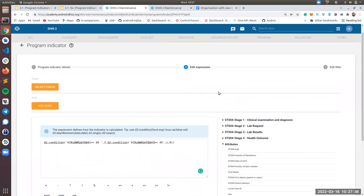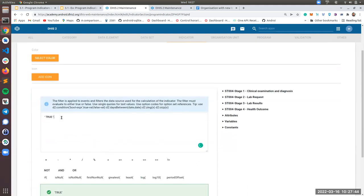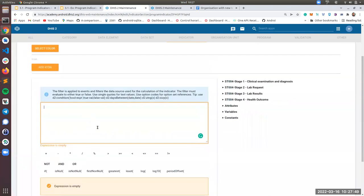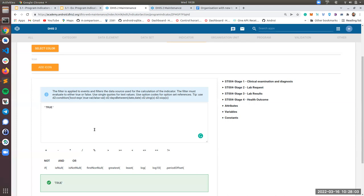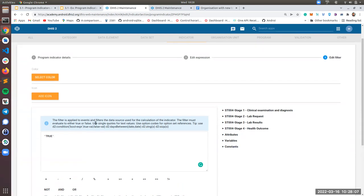Finally, you will need to add a filter. In our case, if you don't put anything, it will say expression is empty. So we're going to put true. For some other cases, you might want to filter about sex, female, male, or anything, but for this case, you won't need to filter anything. So this is the indicator.